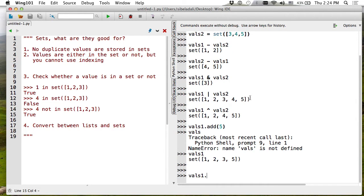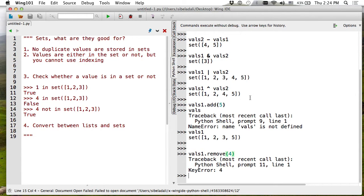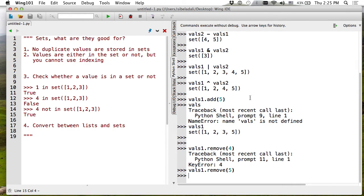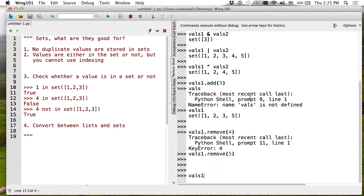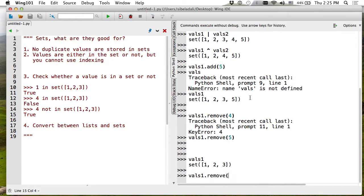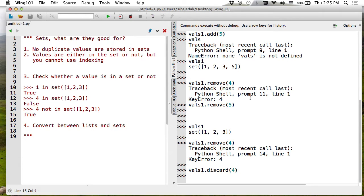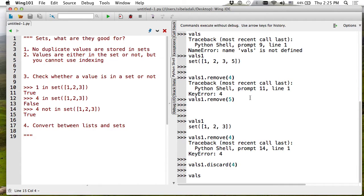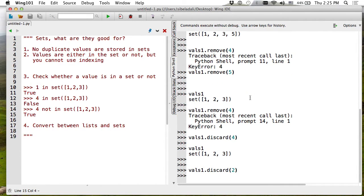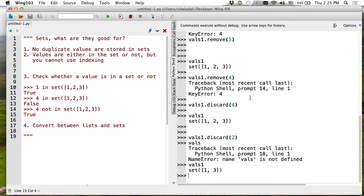To remove a value, be careful: if you use remove() and the value is not in the set, it will give an error. The same is true for lists. However, Python has a function called discard() that allows you to remove something without causing an error if it's not there. For example, discard(4) works even if 4 is not in the set. Discard seems to be the simpler and easier way of doing the same thing.